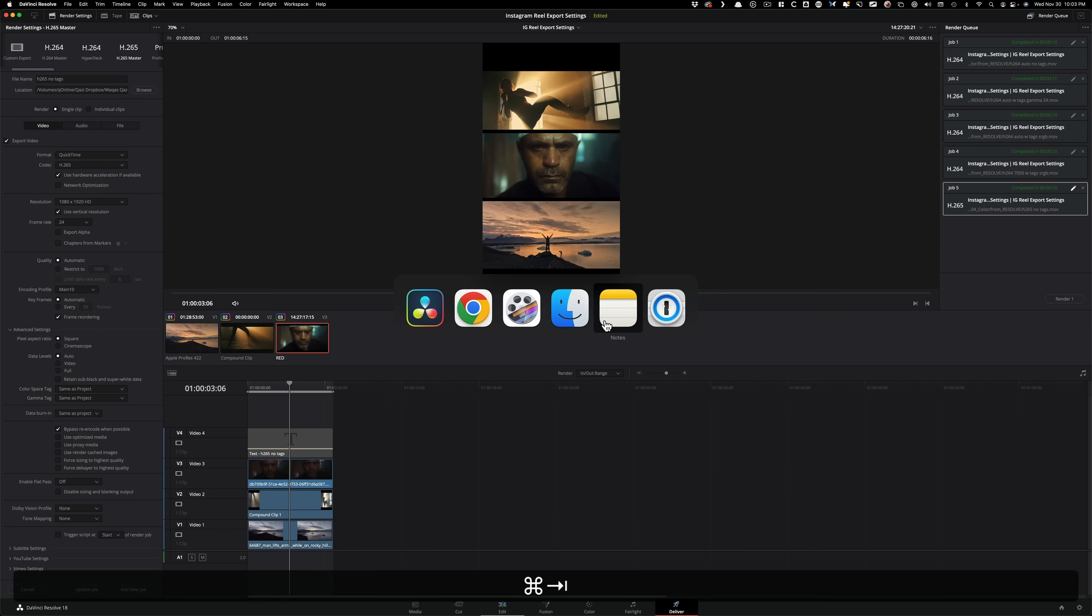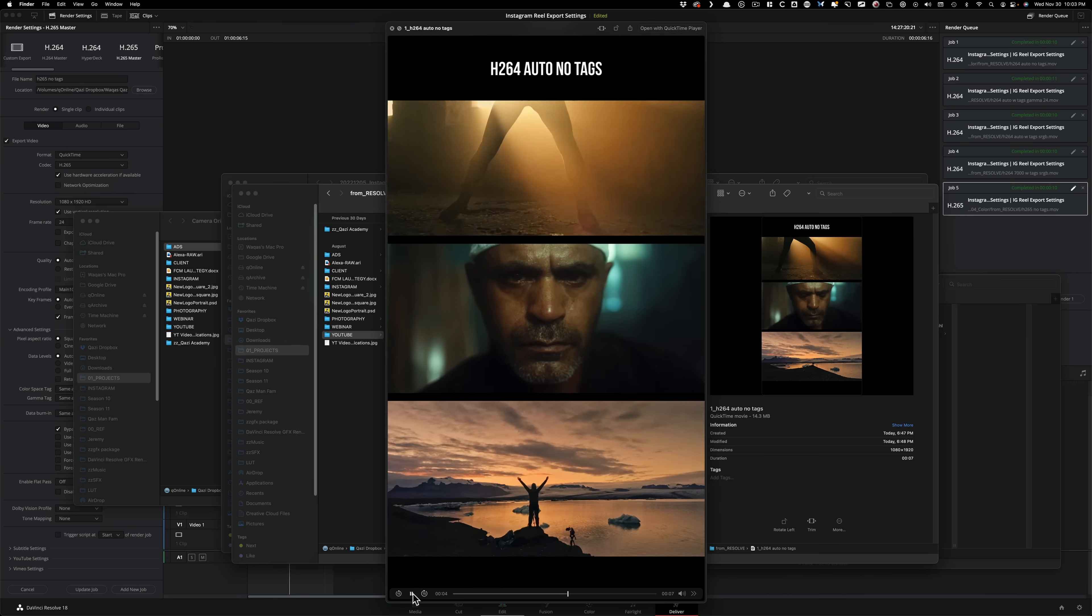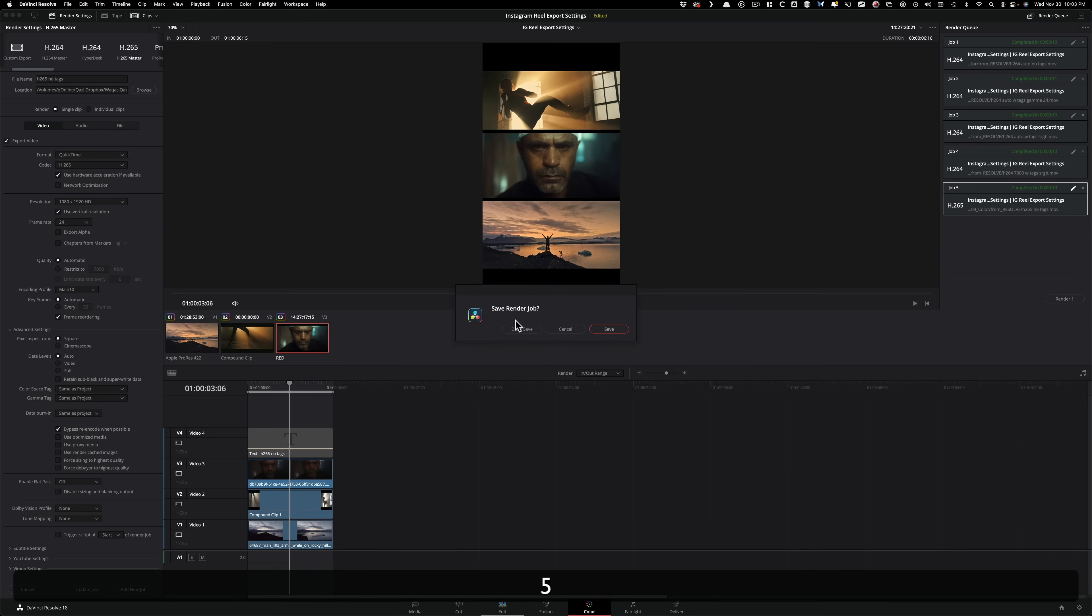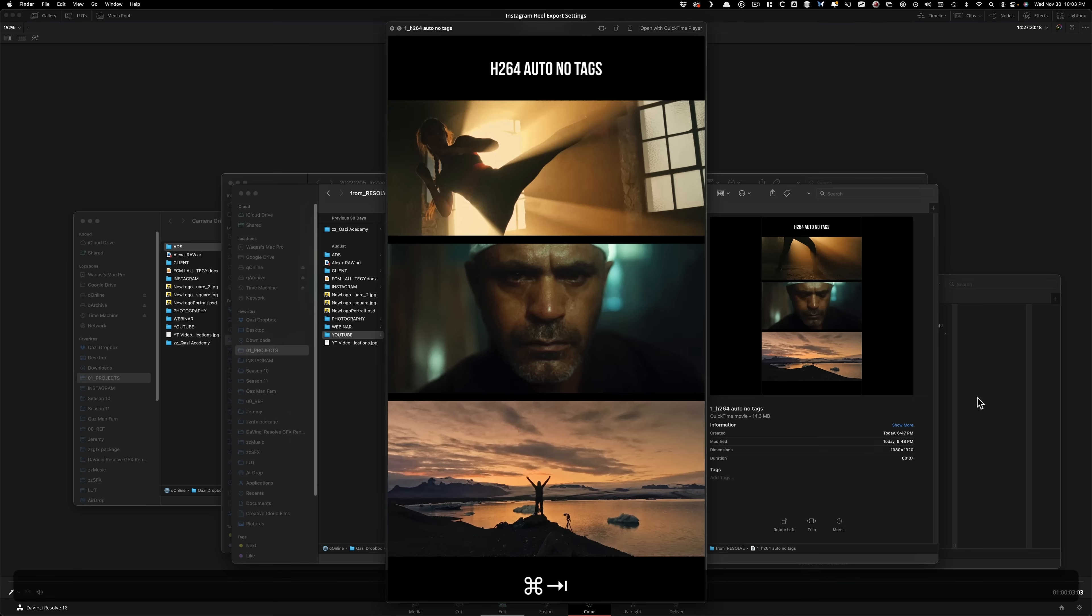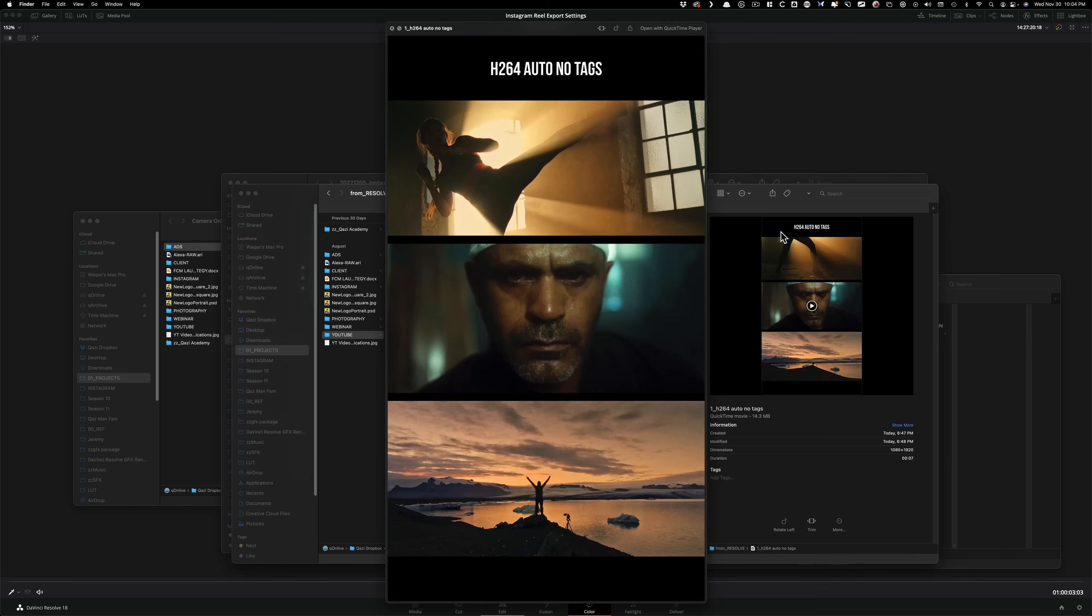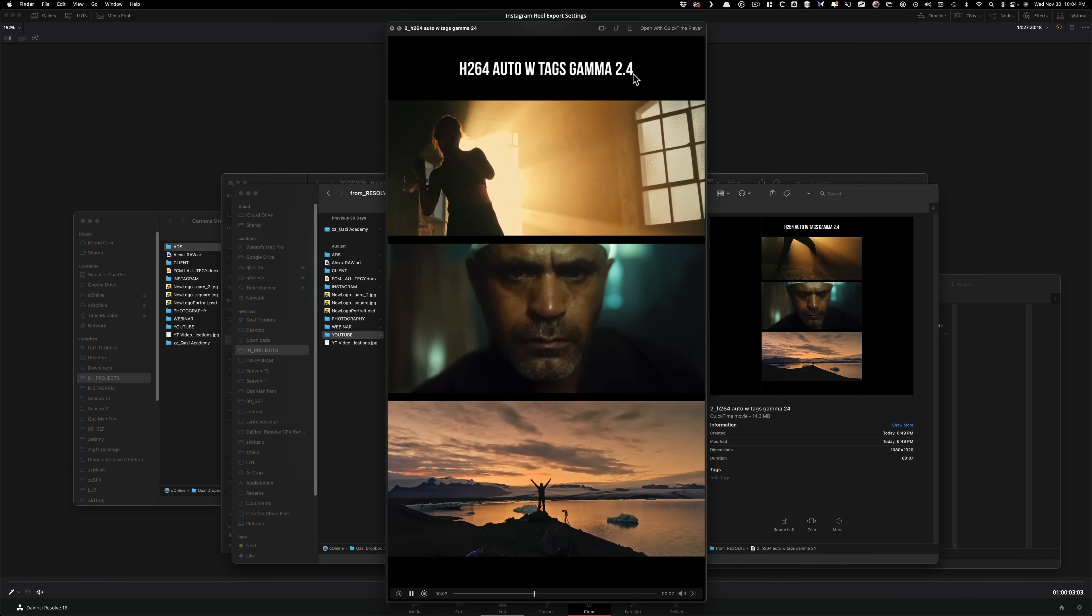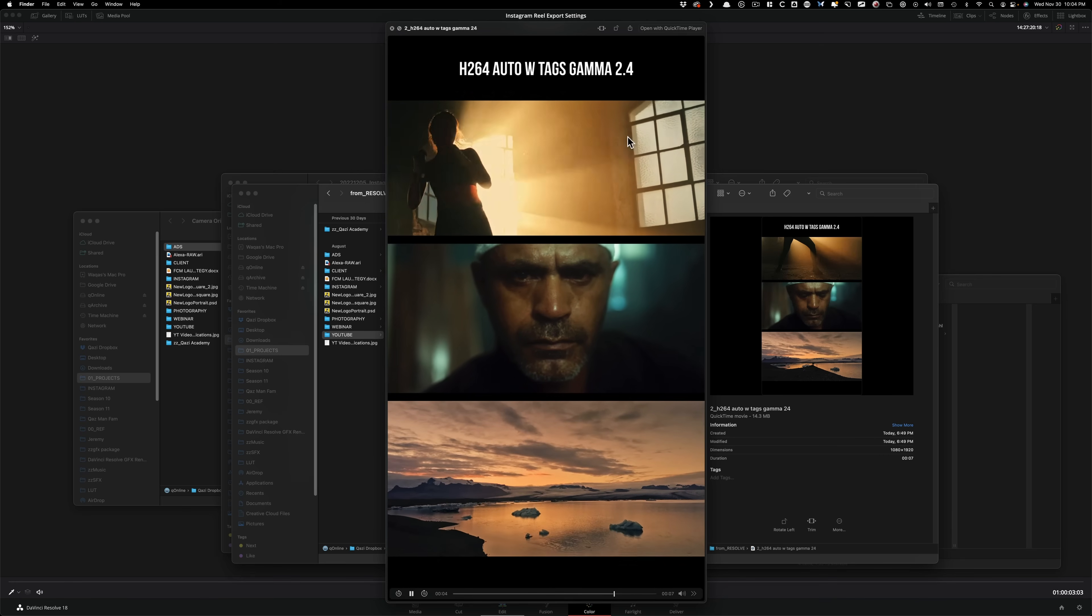Now let's look at these versions. The first version - Auto no tags. It looks very different than what we have in Resolve. If I go here and move to a similar frame, look at how different they are. How punchy this is to how much room we have on the top and the bottom end. It is doing a gamma shift if you don't do any tagging. What happens when we do gamma 2.4? It's exactly the same result. With tagging, same exact results.